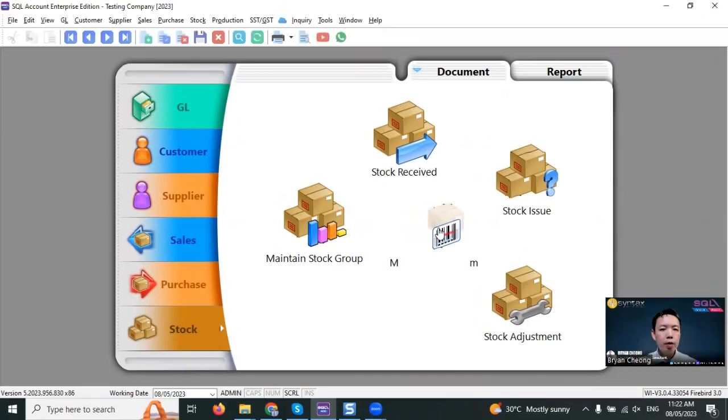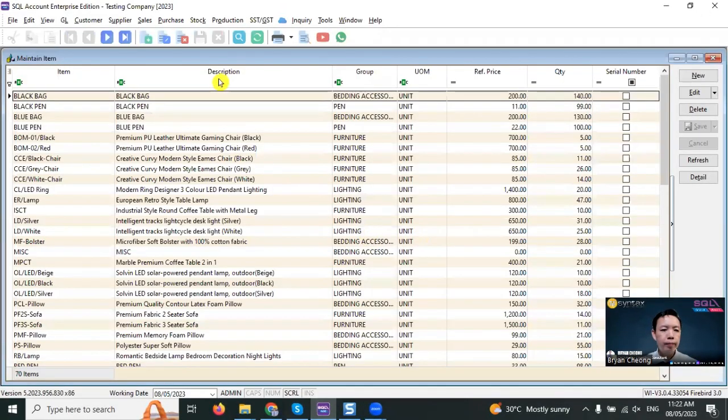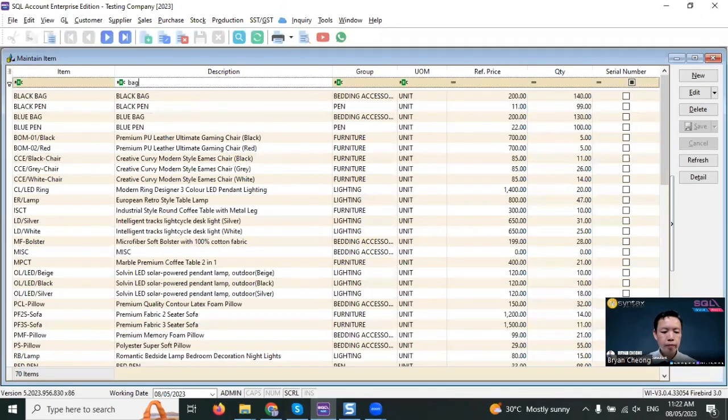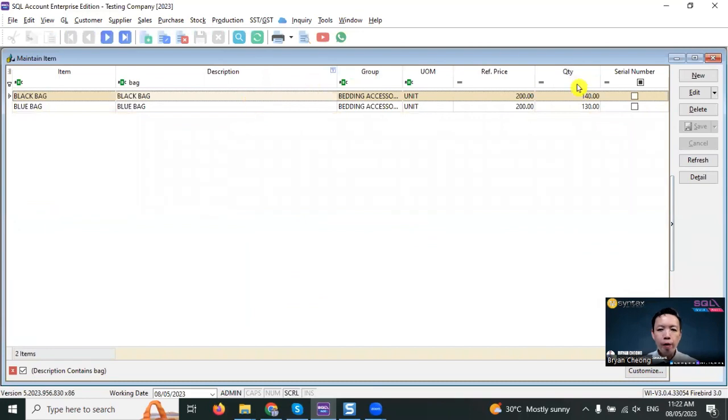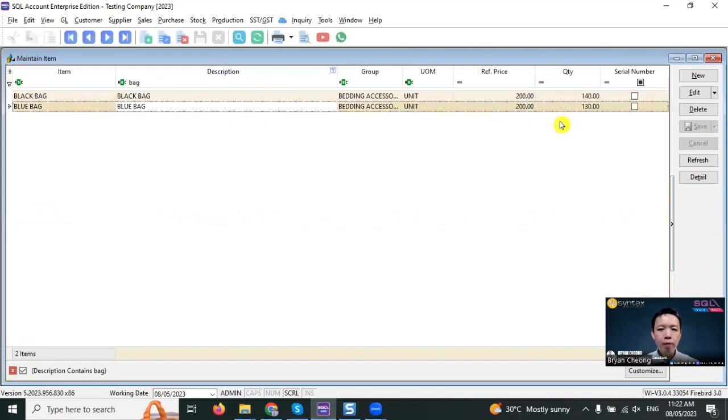In stock item, we have two items: black bag, we have 140; blue bag, we have 130.